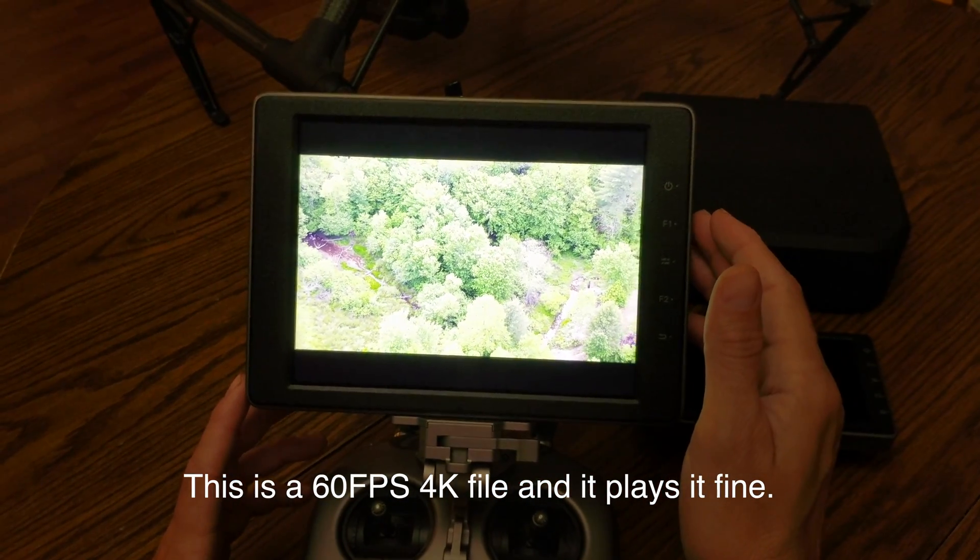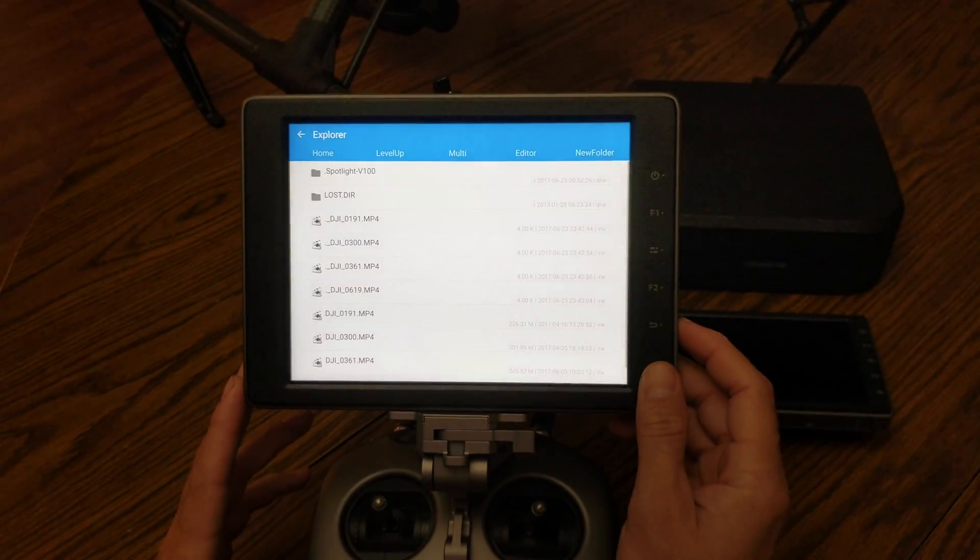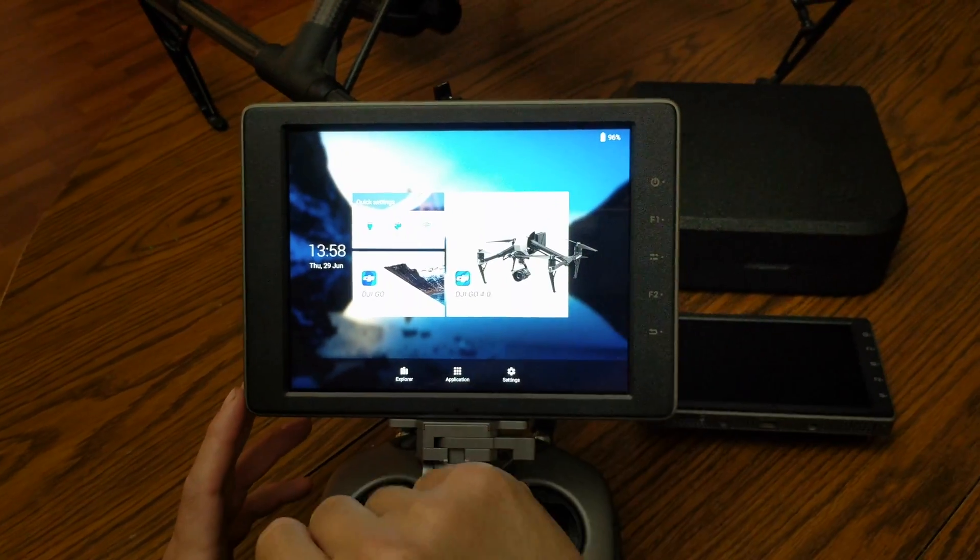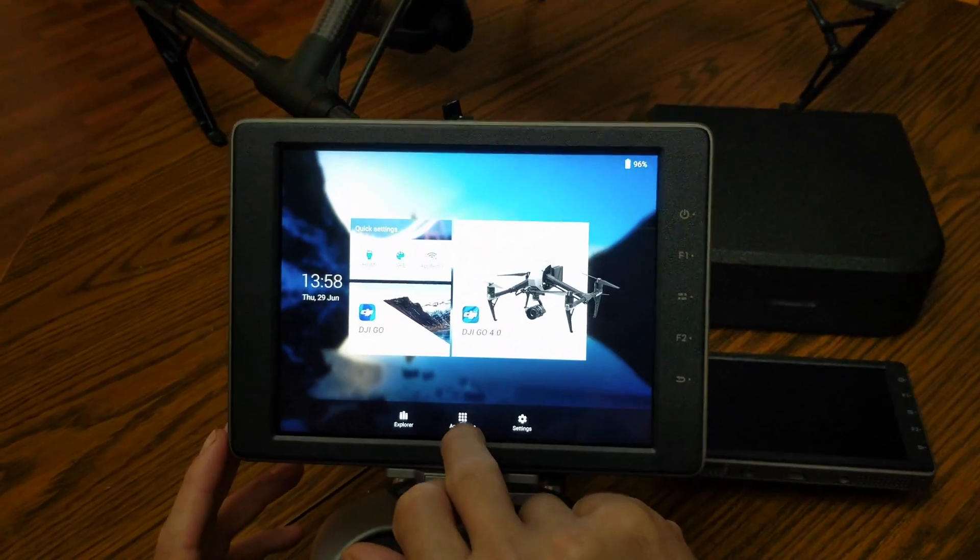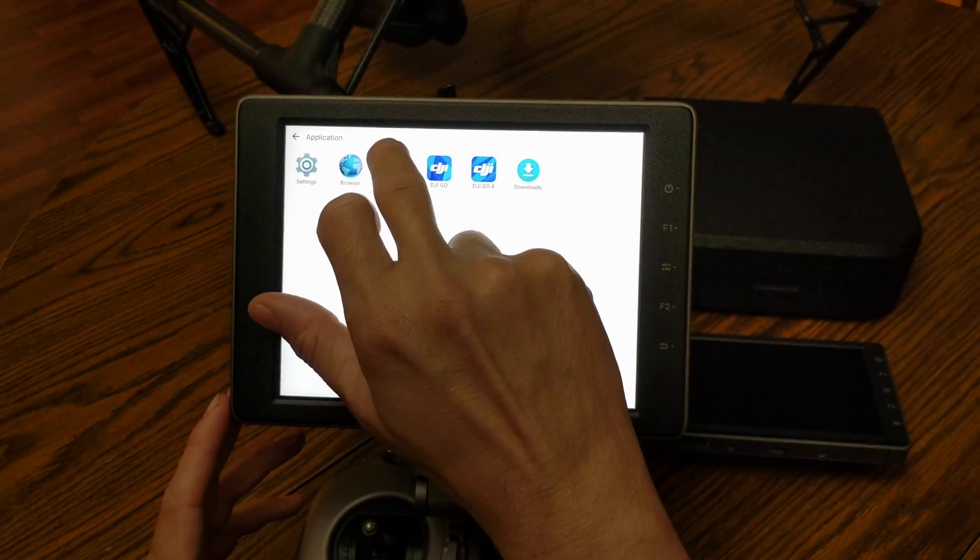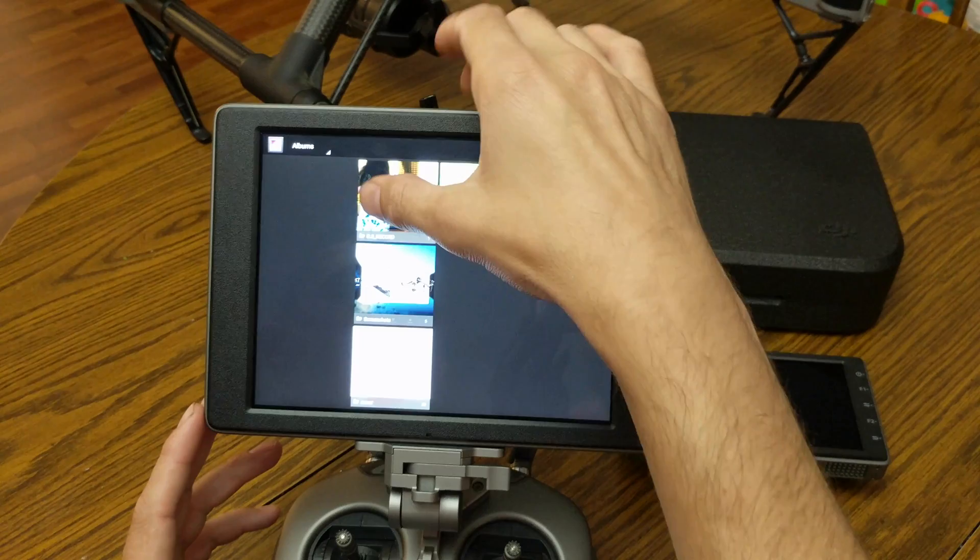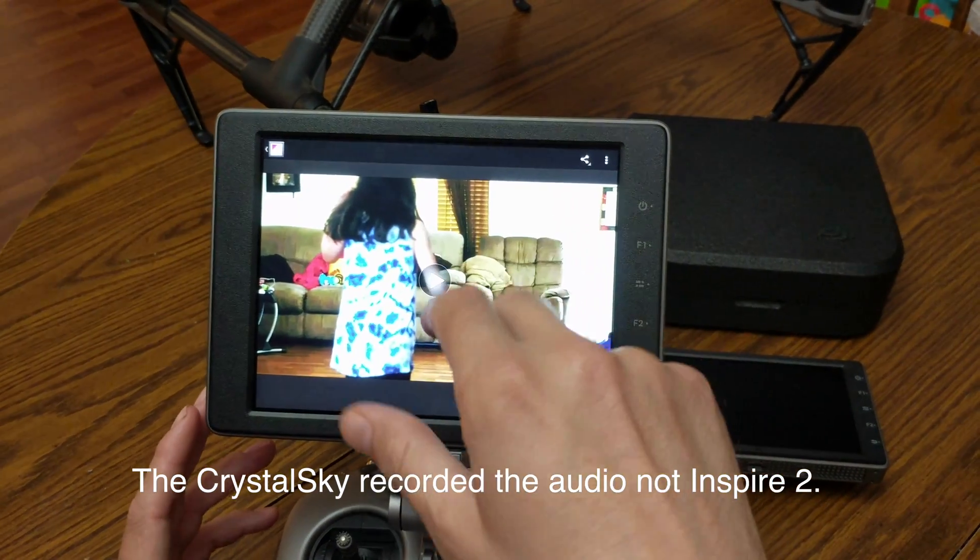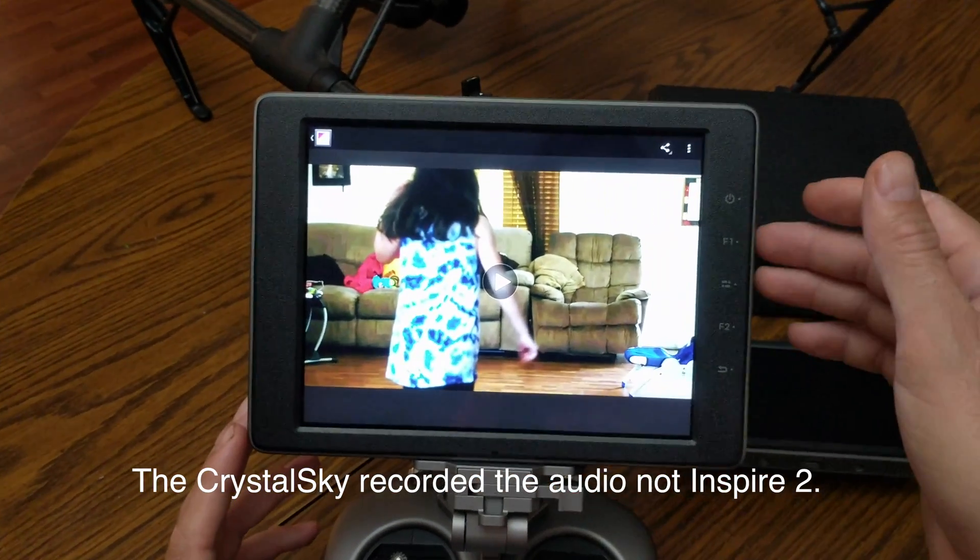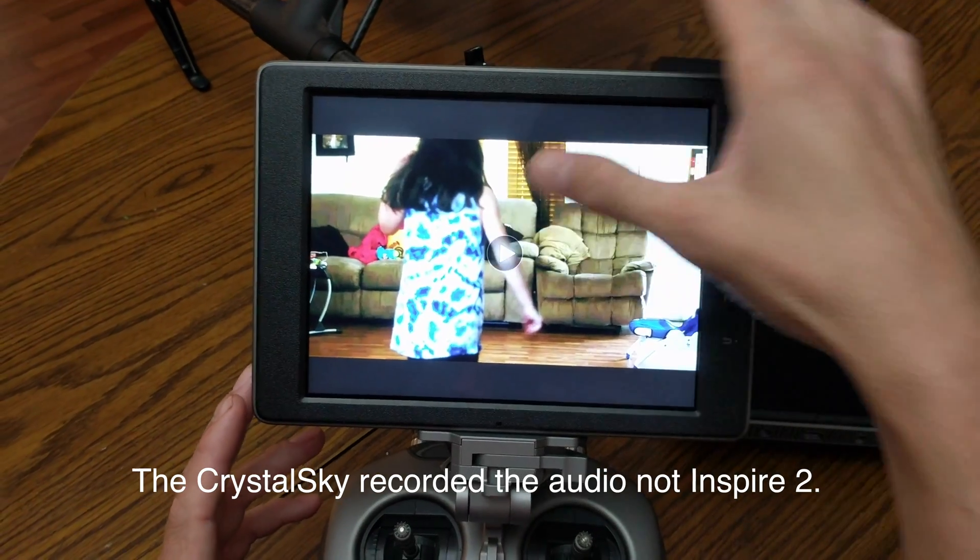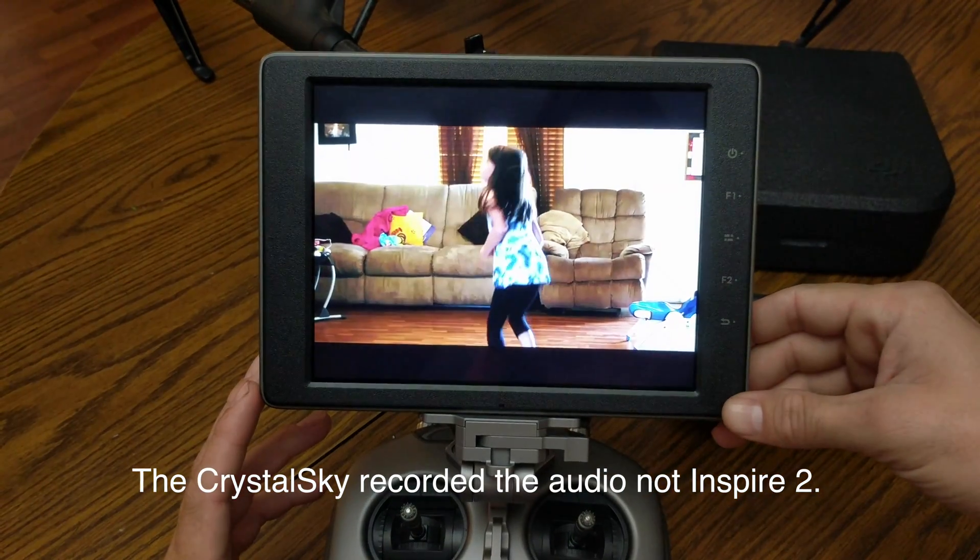What I did earlier is I left some footage on the actual SD card that's still on the craft. I'm going to go to the gallery and play this. It actually recorded the sound to this, so what you hear was sound recorded from the device.